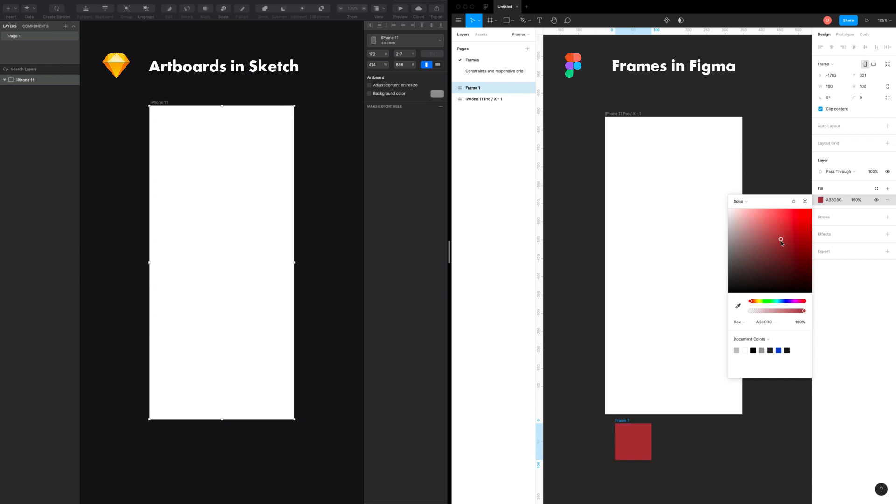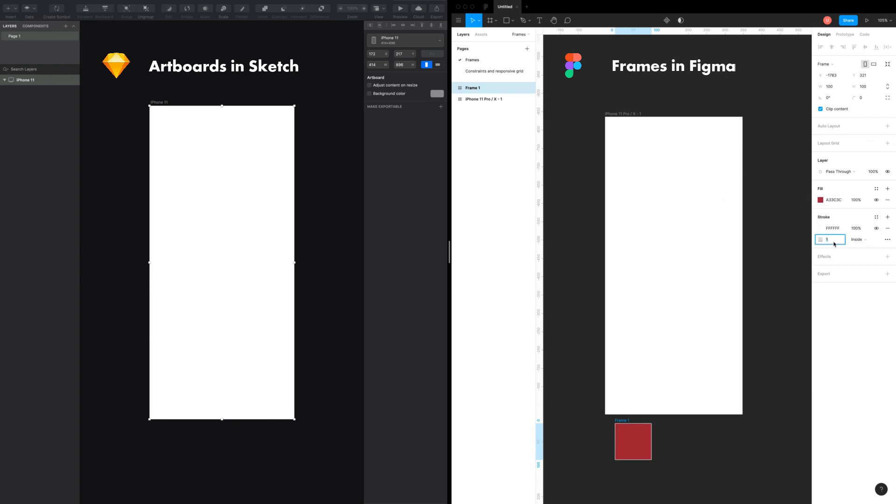Benefit number one is that you can contain any type of shape, text or image inside it. Just like shape, you can also use fill, stroke and effect styles on it.